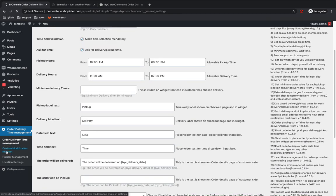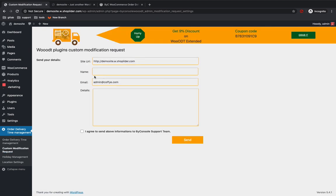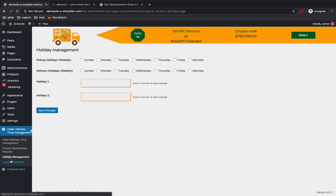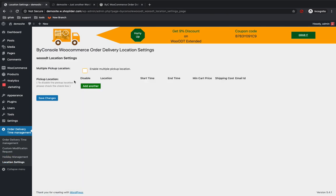There is also a custom modification request section — if you need any custom modifications on your site, you can mail them and they will reach out to you. If you want to exclude some dates for holidays, you can do that from the Holiday Management section by selecting the dates or days you want to disable from the calendar. The Location Settings section lets you set up multiple pickup locations.